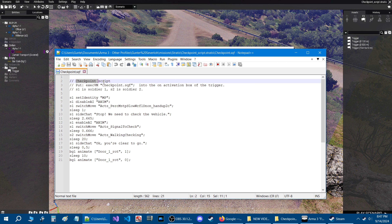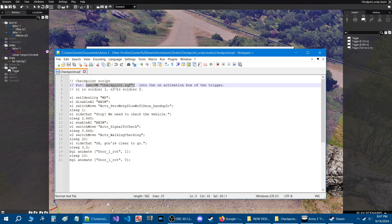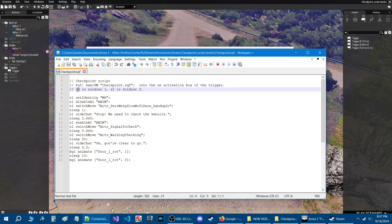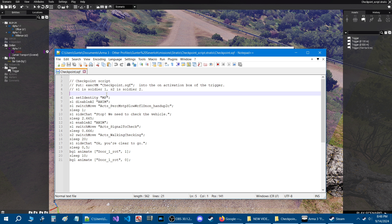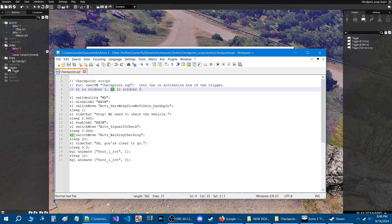Let's open up the script and take a look. This is a checkpoint script and what you need to do for this to work is take this code and put it into the on activation box of the trigger. You need to name one soldier either S1 or whatever you want — but whatever you name your soldier, he has to be that name all the way down through the script. For S2 it'll be the second soldier and there's only one line for that.